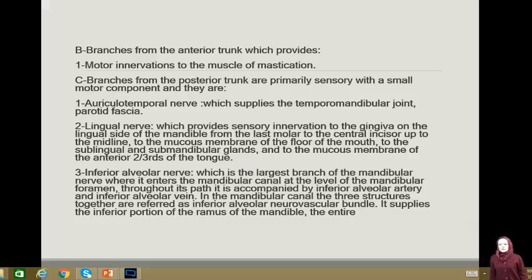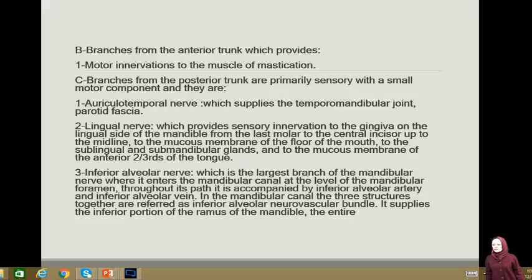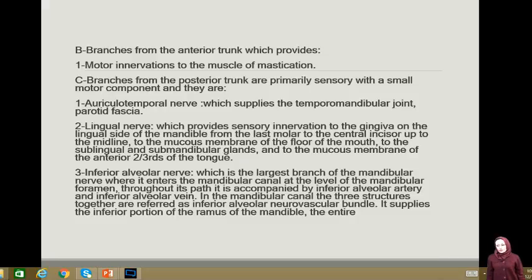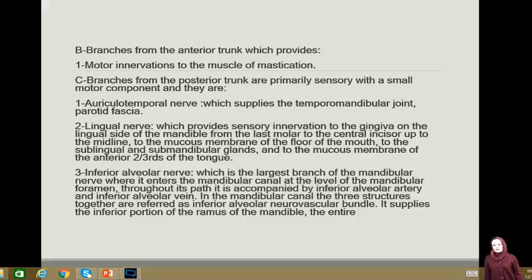The branches from the posterior trunk are: 1) Auriculotemporal nerve, which supplies the temporomandibular joint and the mandibular fascia. 2) Lingual nerve, which provides sensory innervation to the gingiva on the lingual side of the mandible from the last molar to the central incisor up to the midline, to the mucous membrane of the floor of the mouth, to the sublingual and submandibular glands, and to the mucous membrane of the anterior two-thirds of the tongue. 3) Inferior alveolar nerve, the largest branch of the mandibular nerve, which enters the mandibular canal at the level of the mandibular foramen. Throughout its course, it is accompanied by the inferior alveolar artery and inferior alveolar vein. Together, the three structures are referred to as the inferior alveolar neurovascular bundle, supplying the inferior portion of the ramus of the mandible.